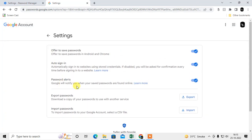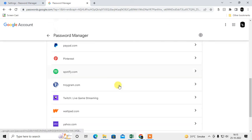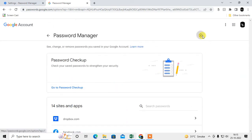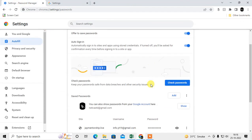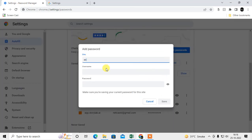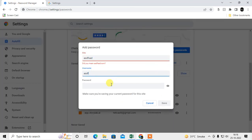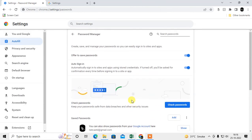If you want to add a new password manually in your Google account, you can enter the site, username, and password and just save it. It will be saved to your Chrome browser and you can also synchronize it.